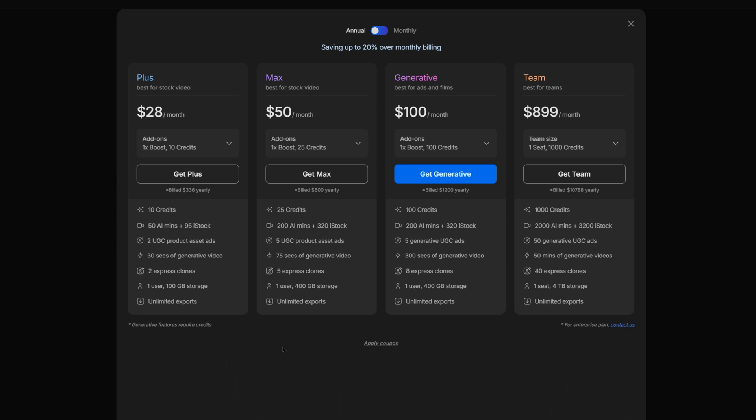iStocks are the licensable media assets you can access. When you move to export a video, the number of stock photos or images used will be calculated, and a single iStock point will be deducted for each iStock asset used. While you'll have access to more storage and clonable voices, more on that soon, as well as more credits and iStock with their pricier plans,